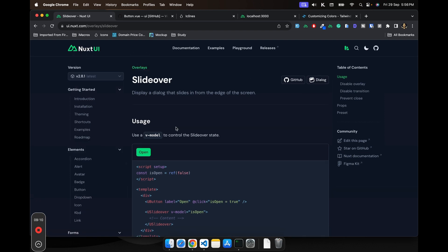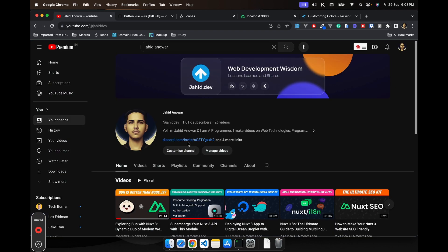So that is pretty much what Nuxt UI is and how it can help you to make your day a little bit easier. Thanks for joining me on this journey through Nuxt UI. Don't forget to subscribe and always stay blessed, stay happy. Bye.